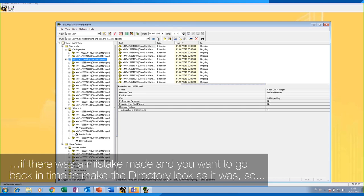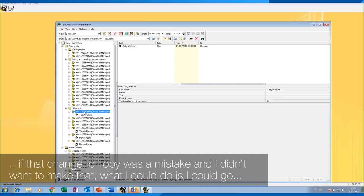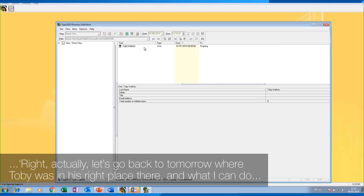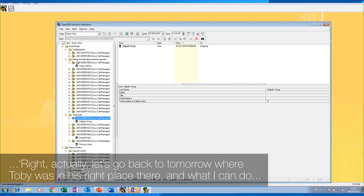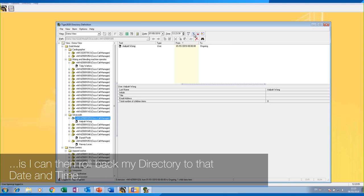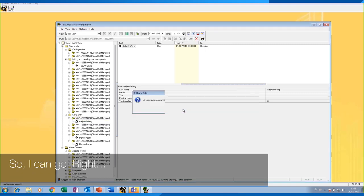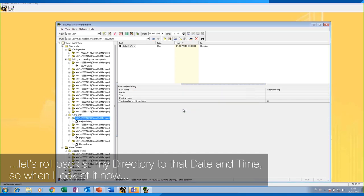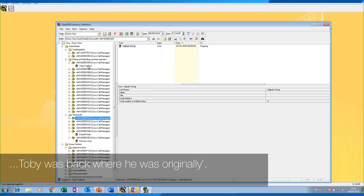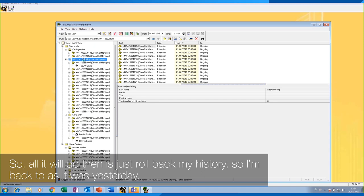The other thing you can do is roll back your entire directory to a previous point in time. If the change to Toby was a mistake and I didn't want to make it, I could go back to yesterday when Toby was in his correct place, and roll back my entire directory to that date and time. Toby will then be back where he was originally. This is useful if somebody has come in and made many changes, or if directory integration added information by mistake — you can roll back to a specific date and time.